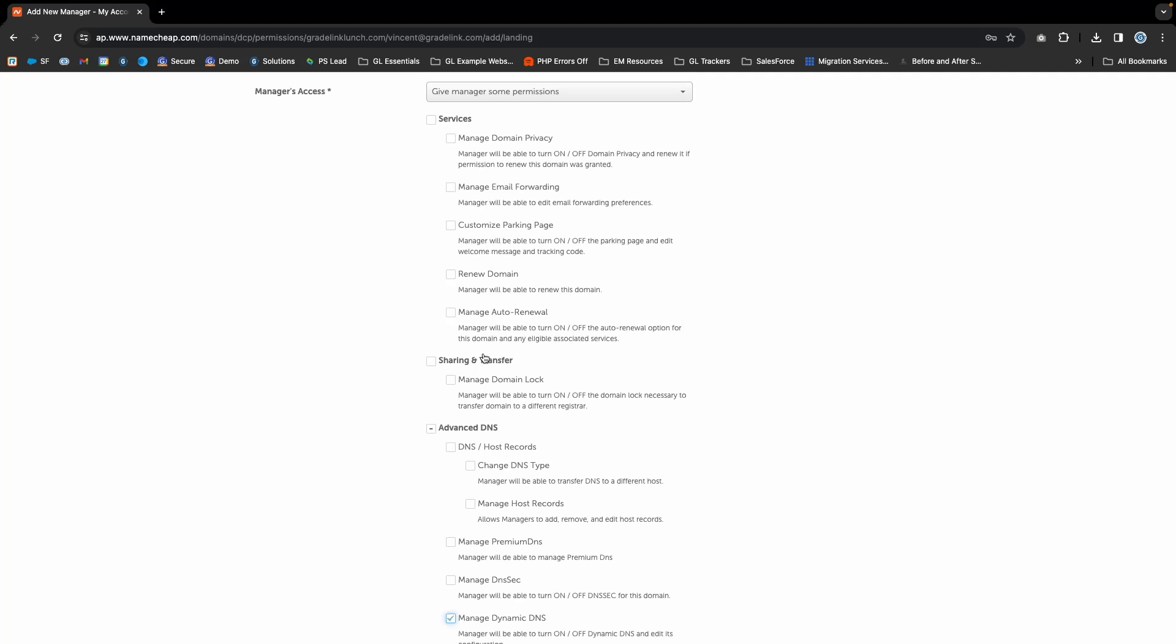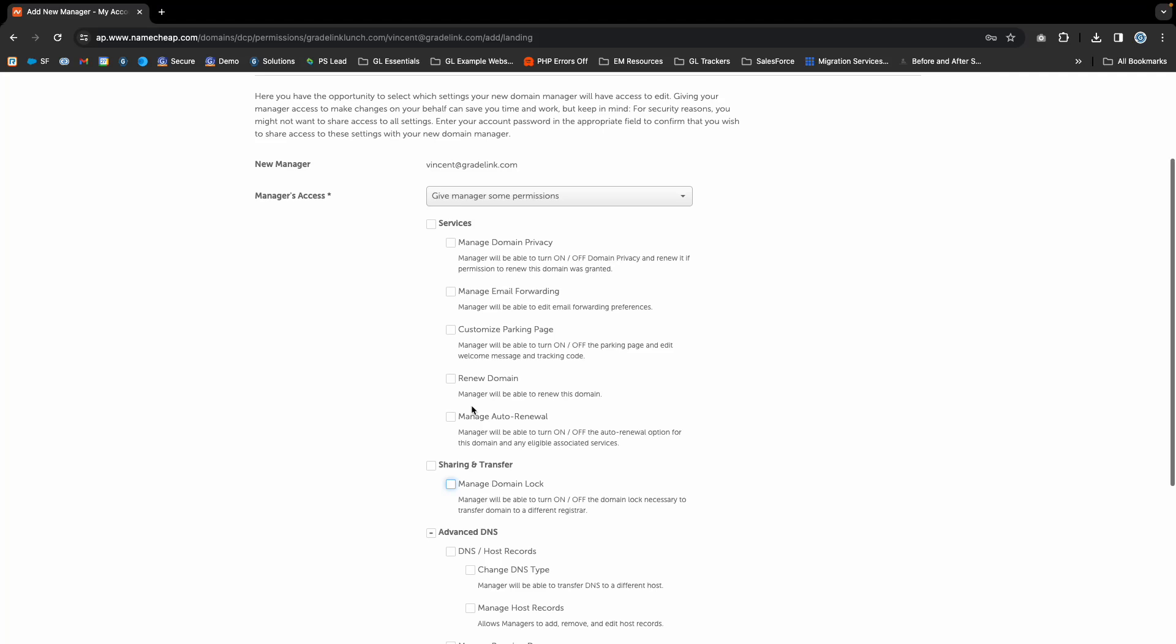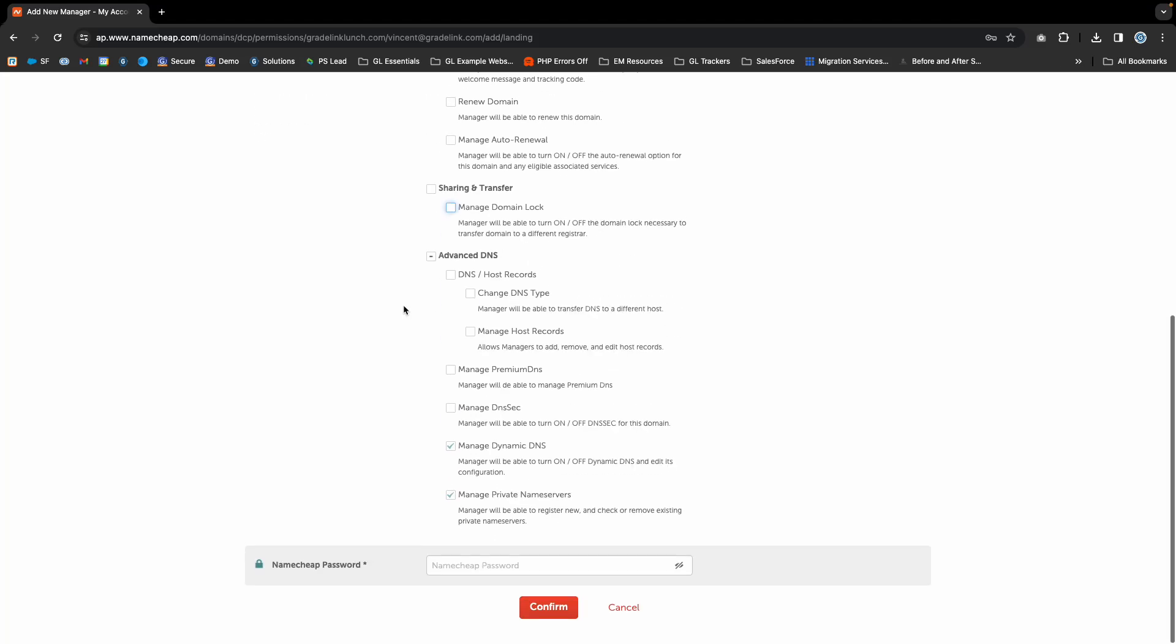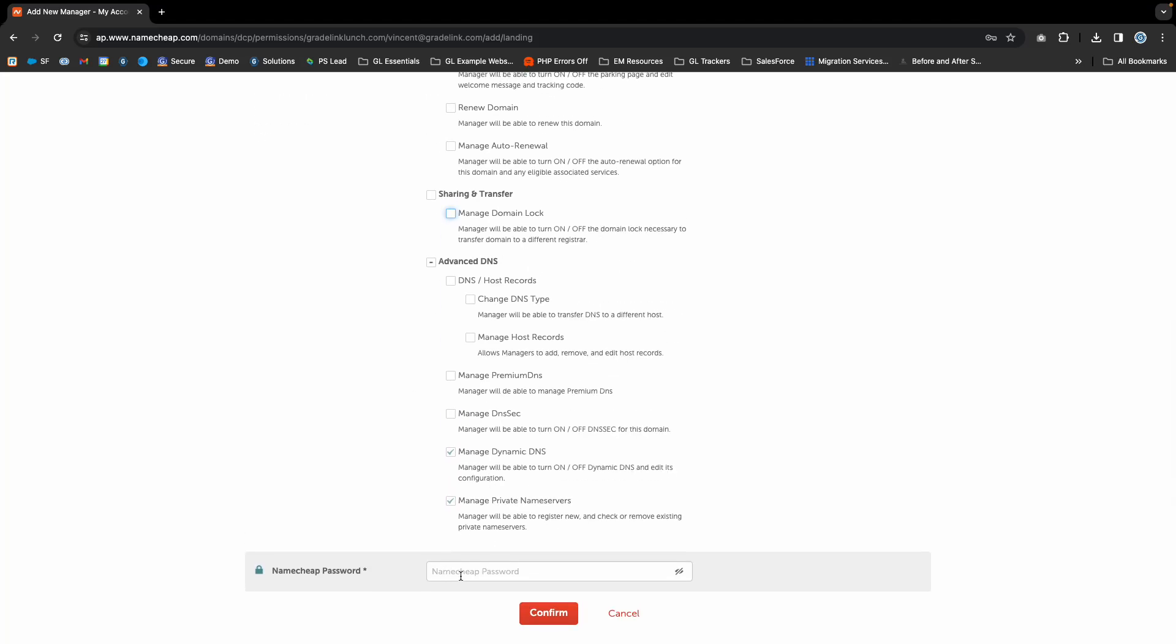We don't need to be able to transfer your domain, so if you don't want to give us that access, you can leave it unchecked. Typically, we won't need any of the services options either.